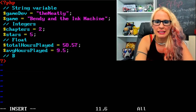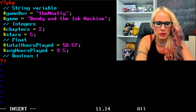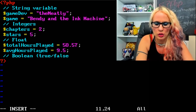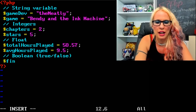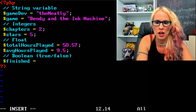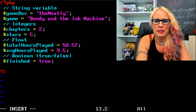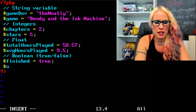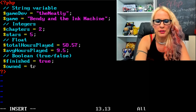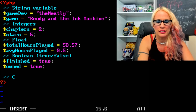Next let's do boolean — that's our true or false. Dollar sign finish — did you finish the game? I'm going to set that equal to true. And dollar sign own — do you own the game? I'll say true.